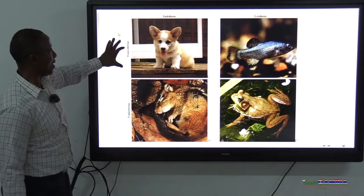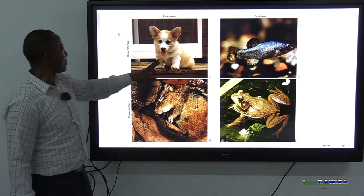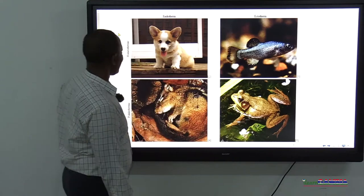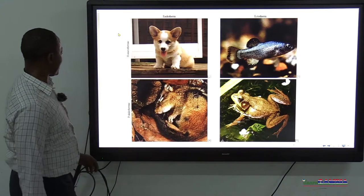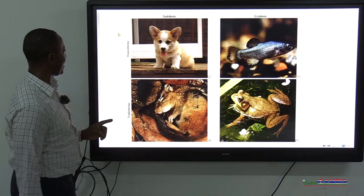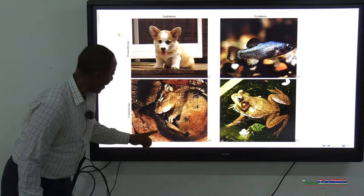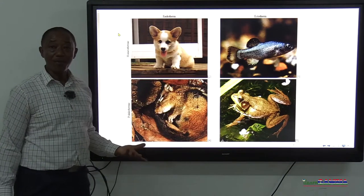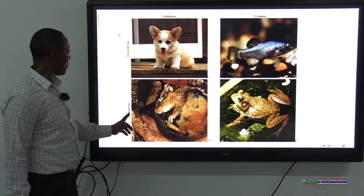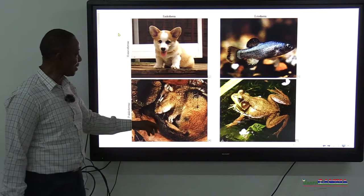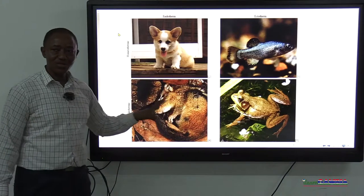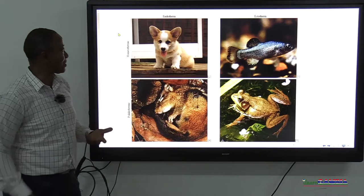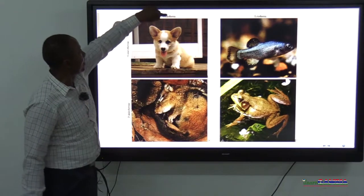To summarize these four terms: ectotherm — organisms that get heat from their surroundings, they cannot make it. Endotherm — organisms that make heat by chemical reaction inside the body. Homeotherm — those able to keep a constant body temperature. Poikilotherm — those unable to keep a constant body temperature. Looking at the diagram, homeotherms include the dog and certain large fish. Interestingly, a hare may normally be called warm-blooded, but it can be poikilothermic — unable to keep a constant body temperature — yet it is endothermic because it can generate its own heat.